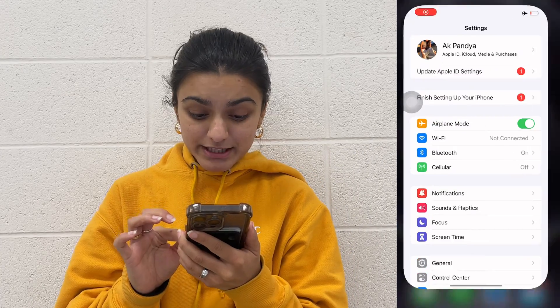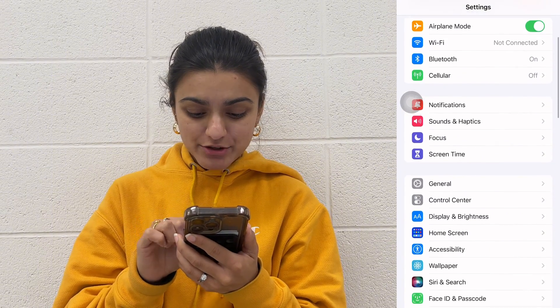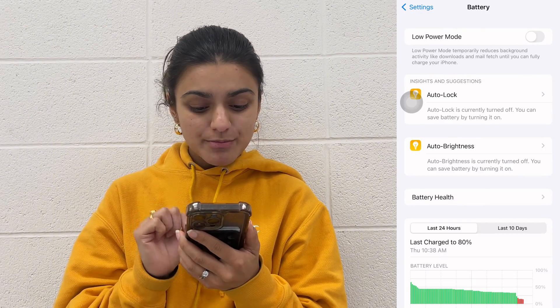Use Low Power Mode, but not all the time because it's really bad for your battery. To enable it, go to Settings, locate Battery, and toggle on the Low Power Mode switch.